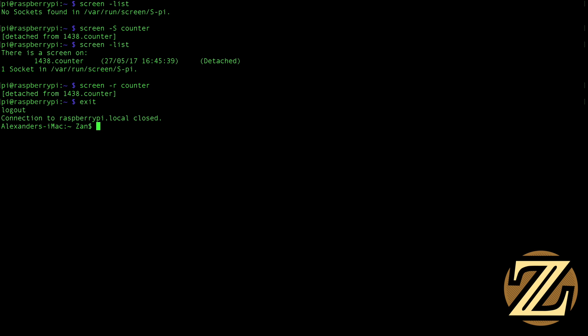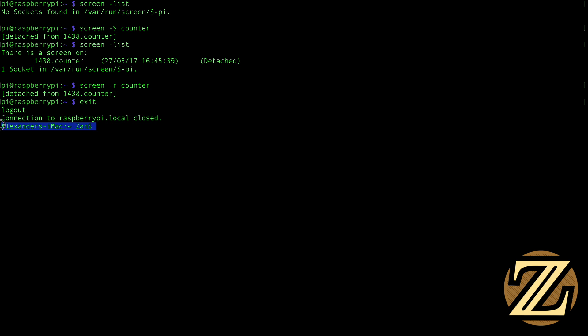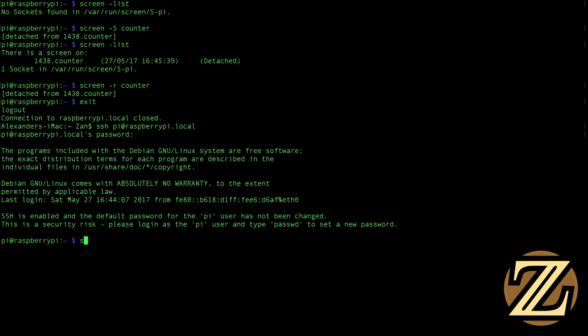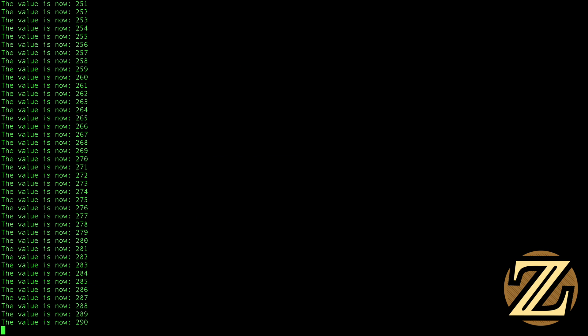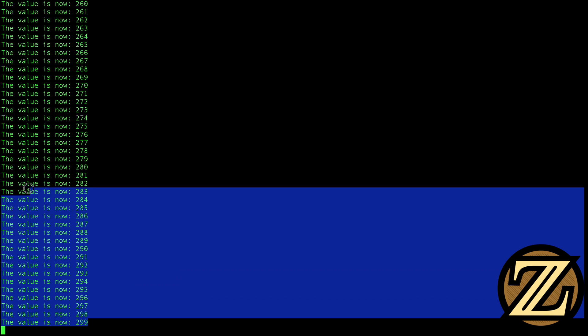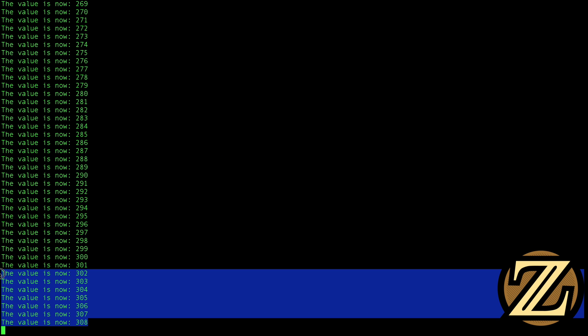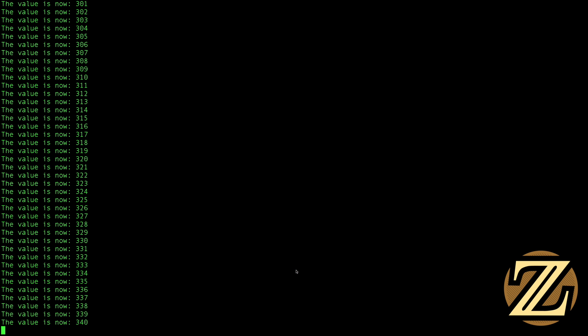So now I've logged out and I'm back to the root directory of my iMac here. And now if I were to log into my Raspberry Pi again through SSH, I can take a look at screens that are currently running. And I see counter is running there still. So if I type in screen-r counter, we see that that software is still running. So this is one way where you can maintain having a program run when you are no longer interested in actually being logged into it.